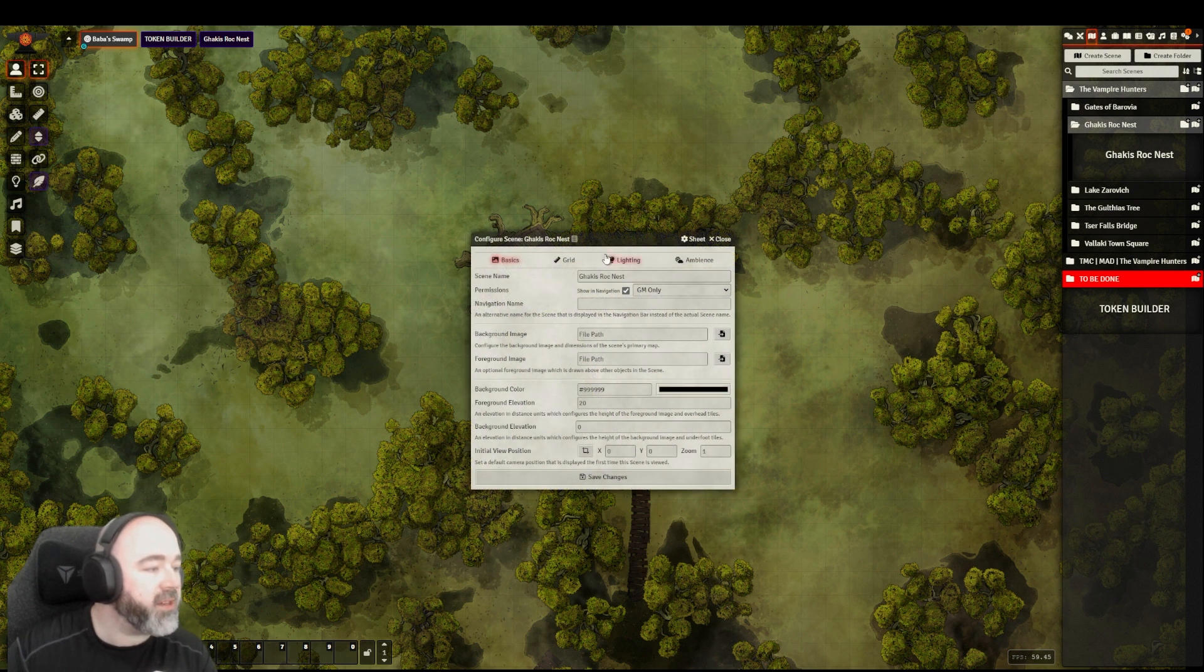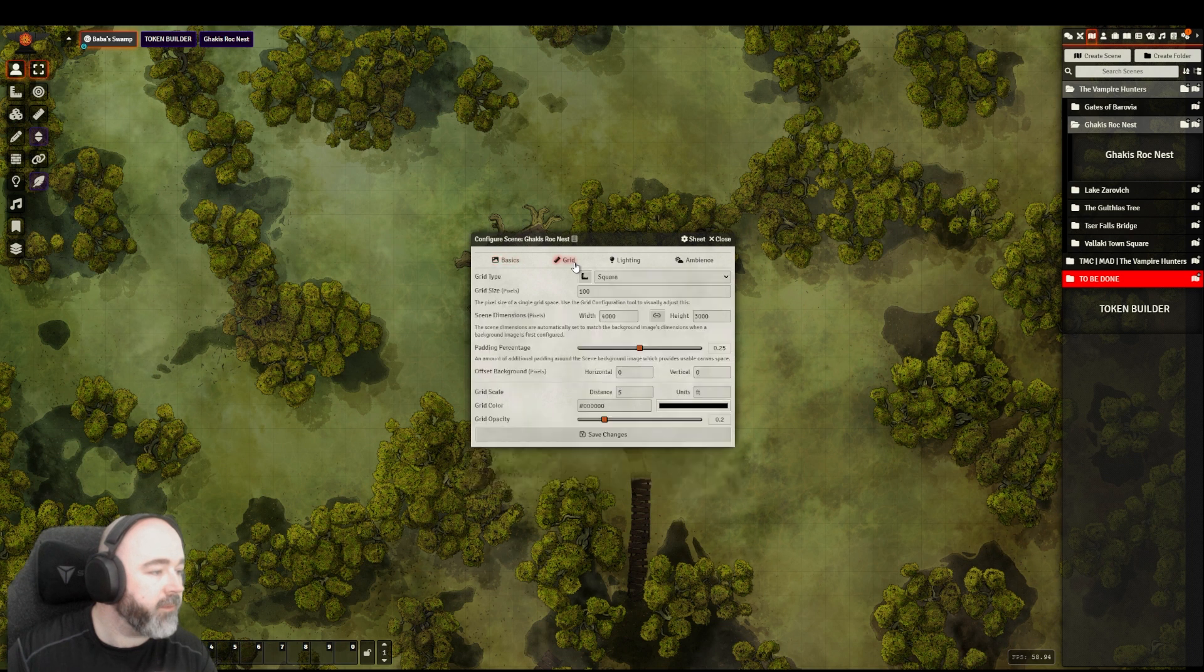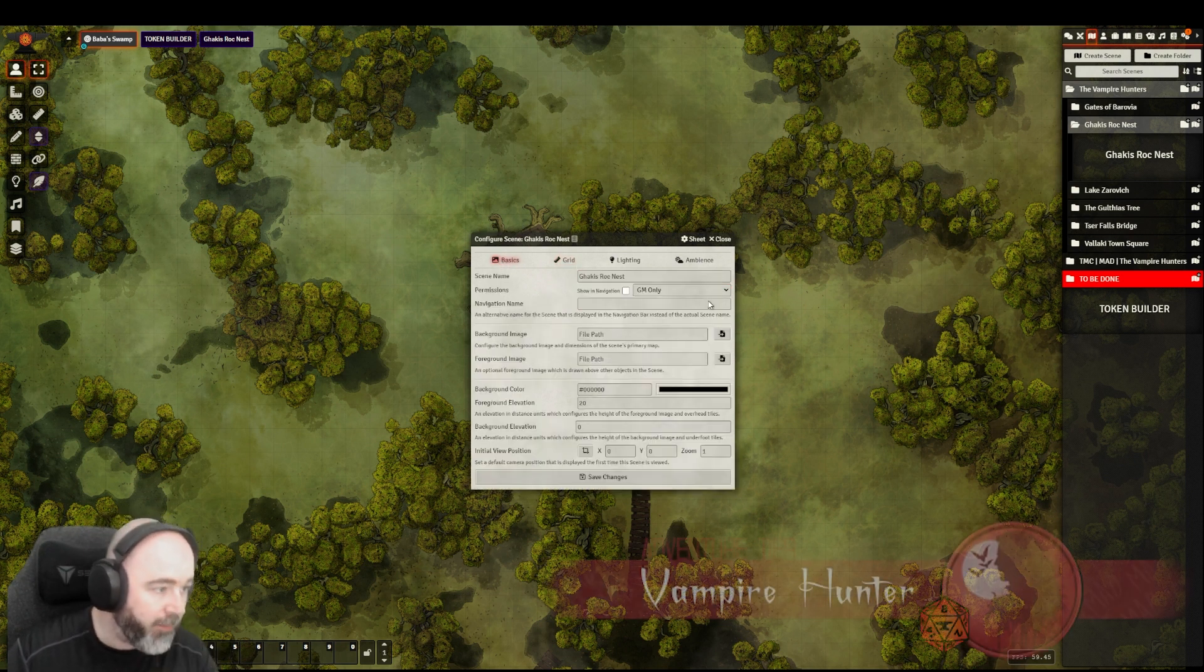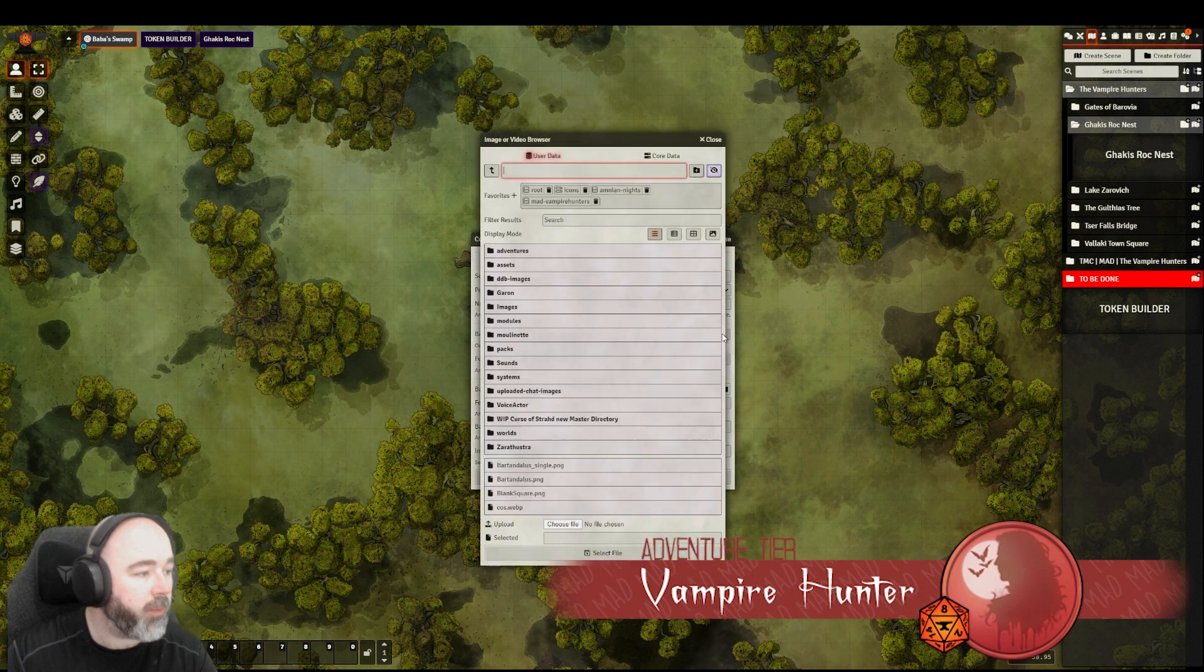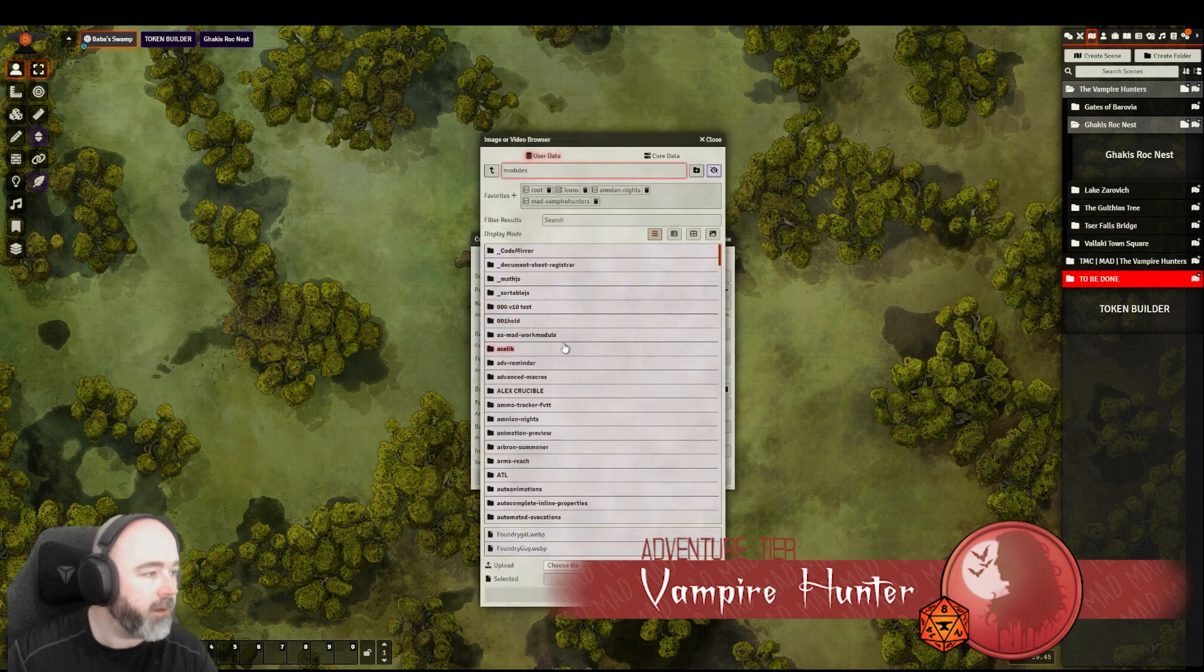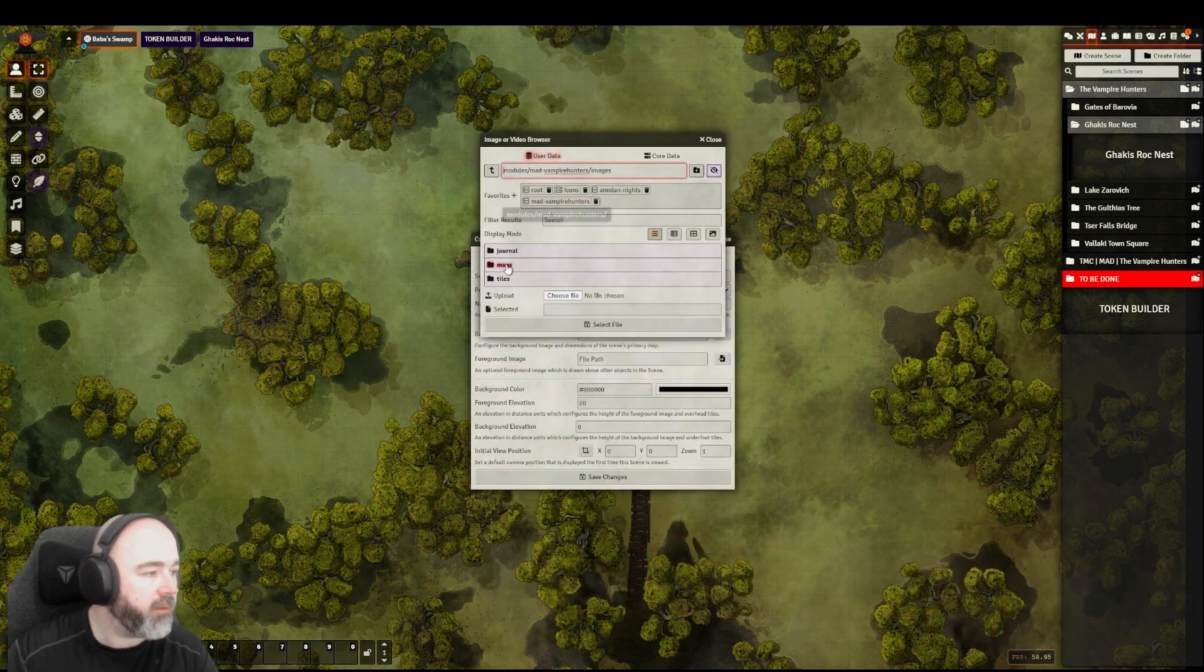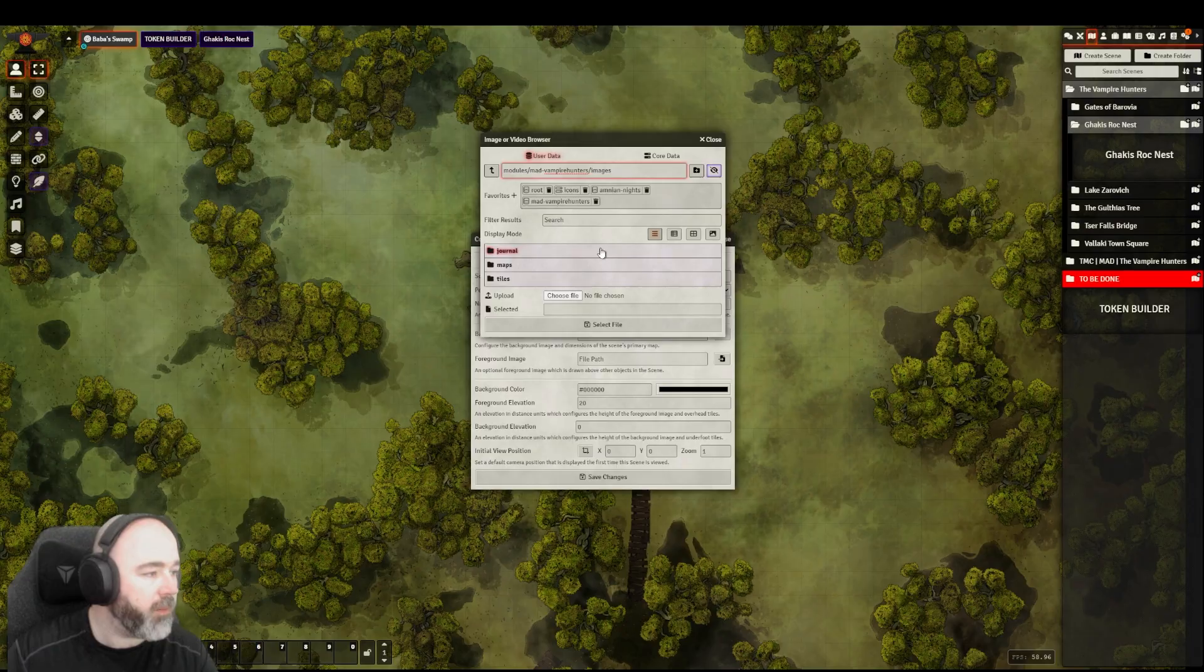This is a map from the Mad Cartographer, which we've just updated for our new Vampire Hunters Patreon tier, and we are going to set that up.